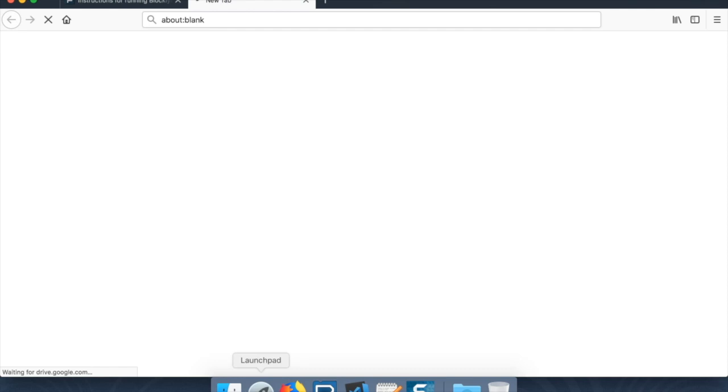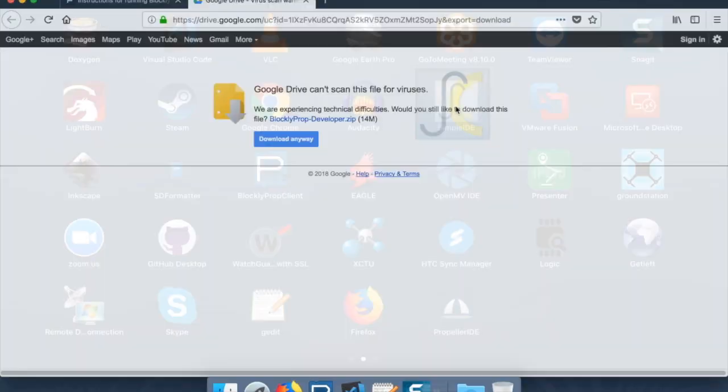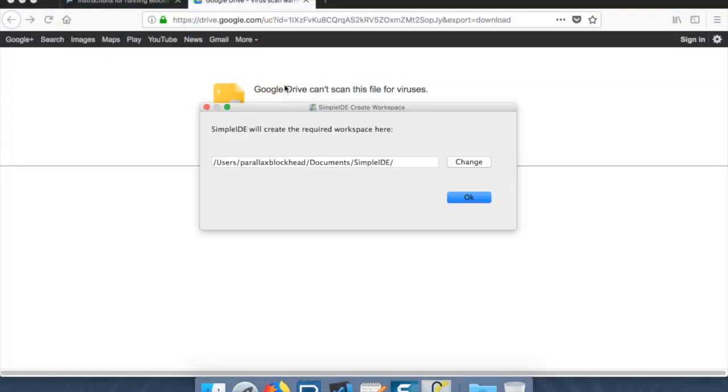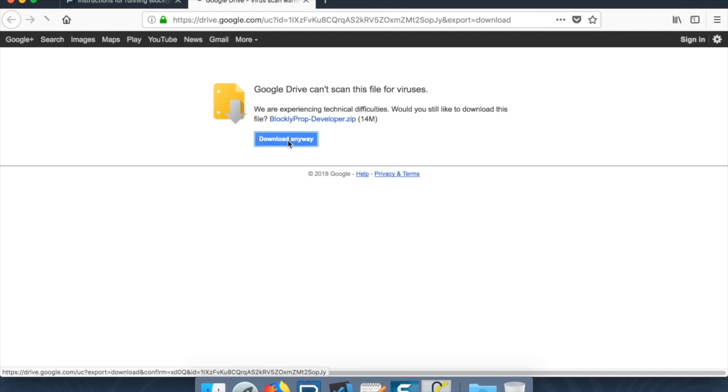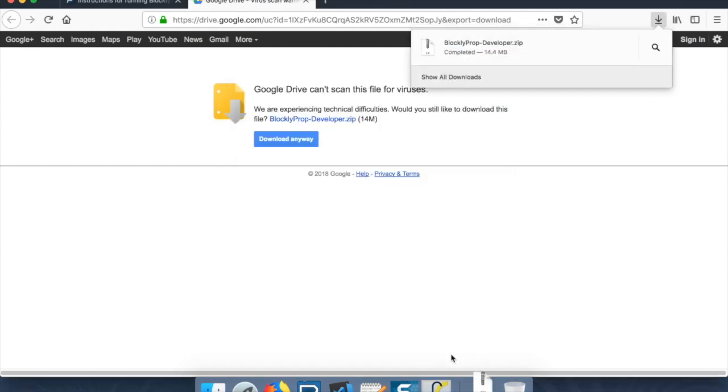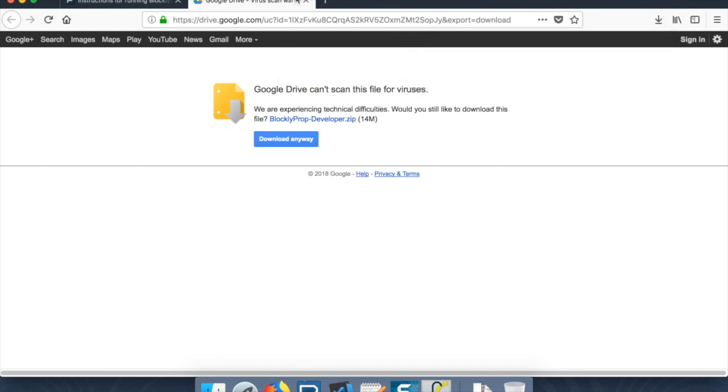And while we're waiting for that, we'll also need SimpleIDE. So I'm going to start that up too. I'm going to download this anyway, it should be safe. I just uploaded it, so that's probably why it's throwing this warning.